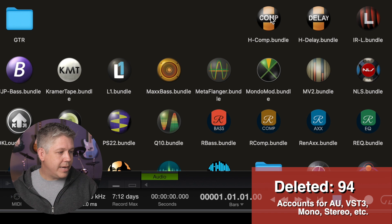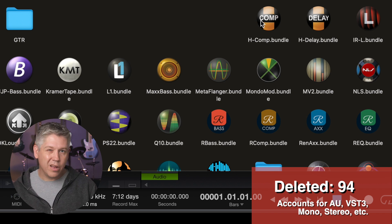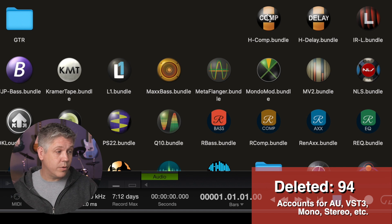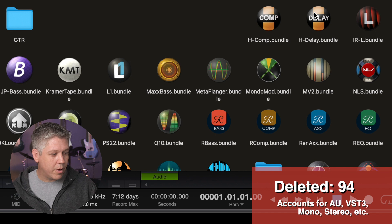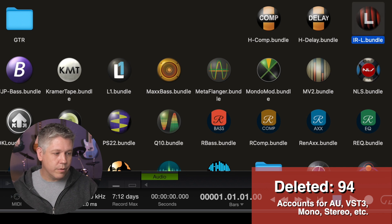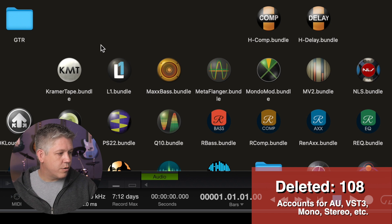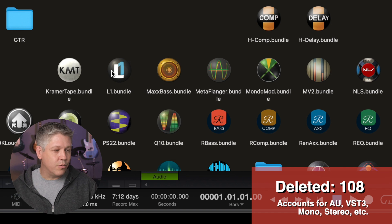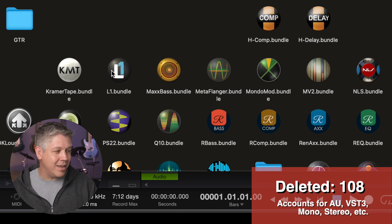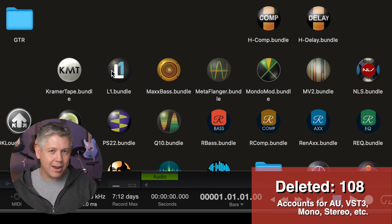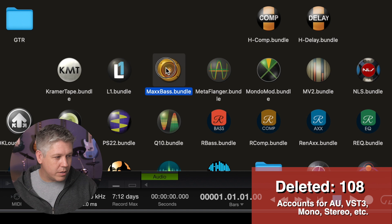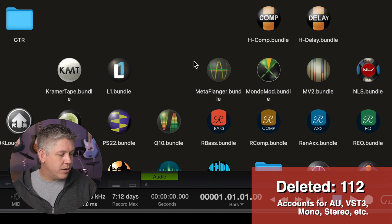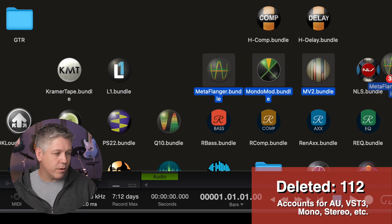Now, H-Comp. I do use. Great compressor. Part of that gold bundle. I use a lot of other compressors as well, but that's one I like to use. H-Delay. Another great delay. Part of that gold bundle. I do use that. IR for reverb stuff. Do not use. JJP Bass. Do not use. Kramer Tape. I do use. L1. Classic Waves limiter plugin. Super old school, but super popular. You kind of almost have to keep it, so we're going to keep that. Max Bass. I do not use. I use the R-Bass down here instead, so that one's gone. Metaflanger, Mondo, Mod, MV2. I do not use. Part of that gold bundle.